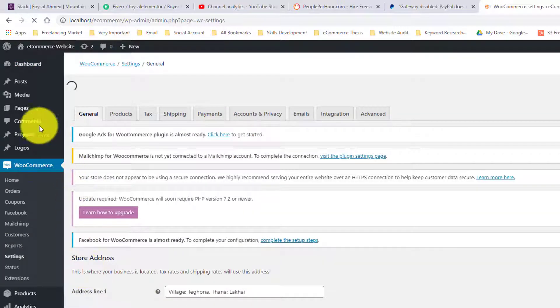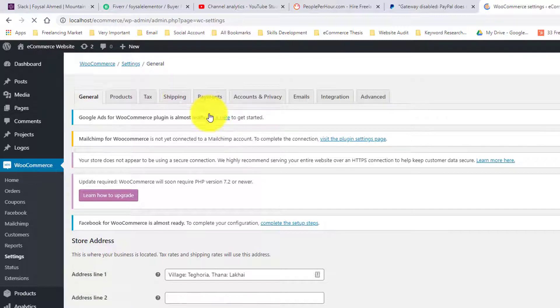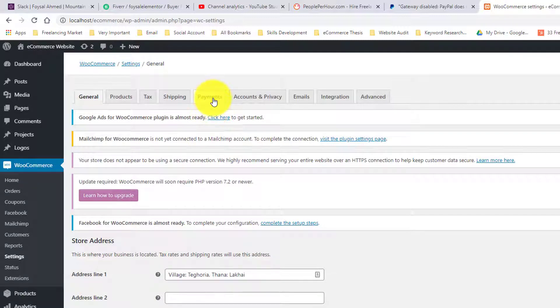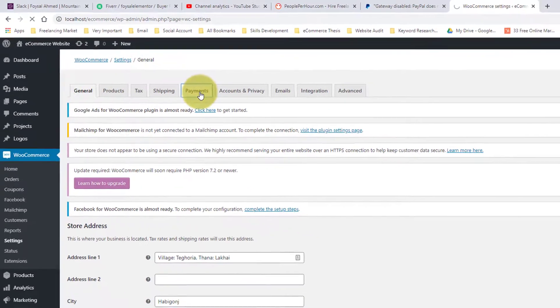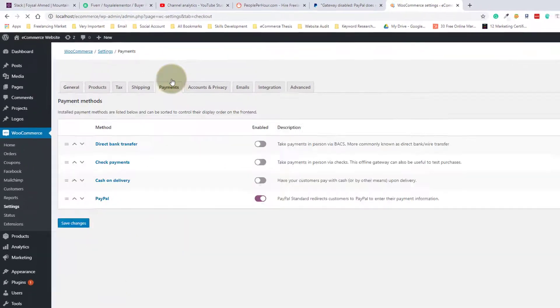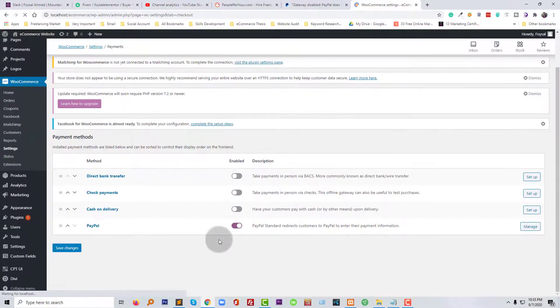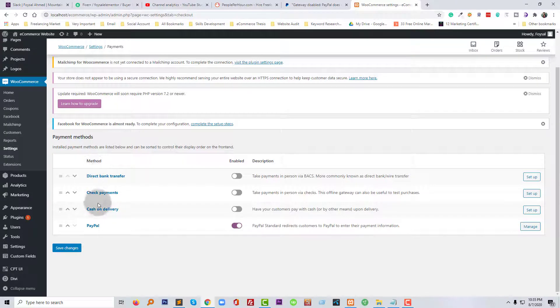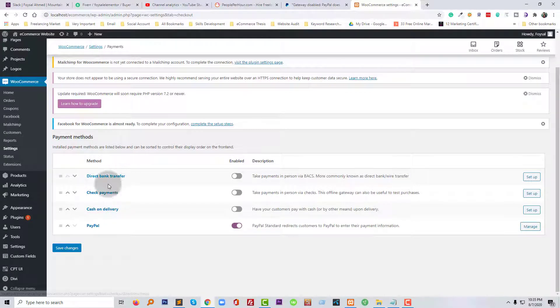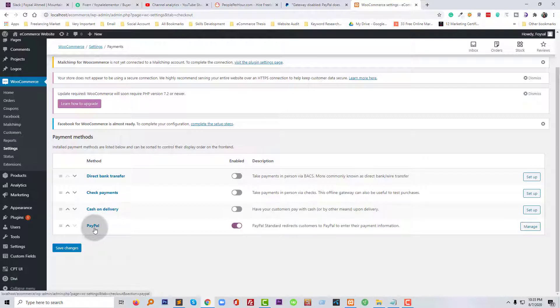Then I am going to click on the payment button right here. By default there are four methods: direct bank transfer, check payment, cash on delivery, and PayPal.